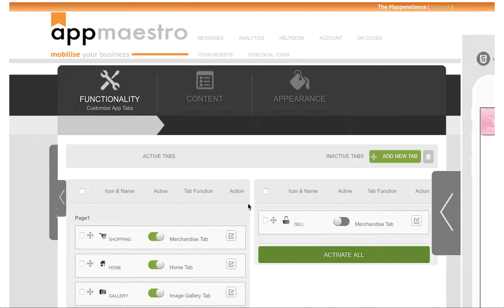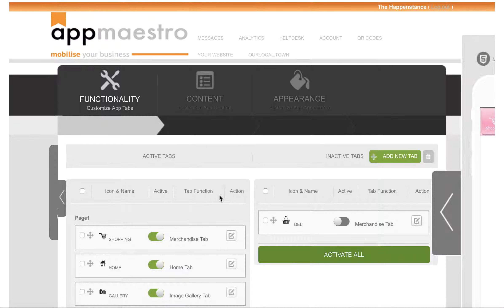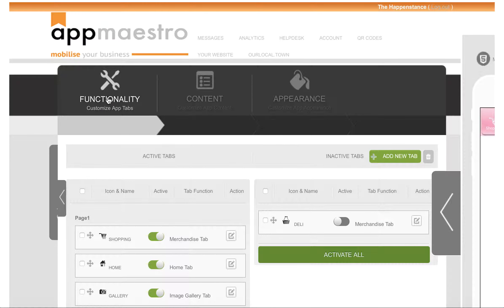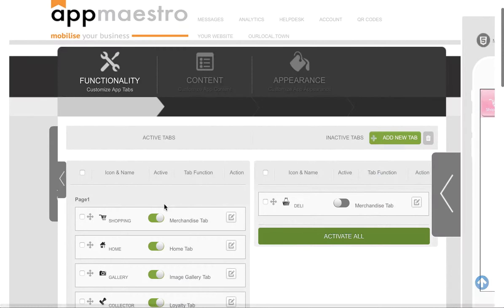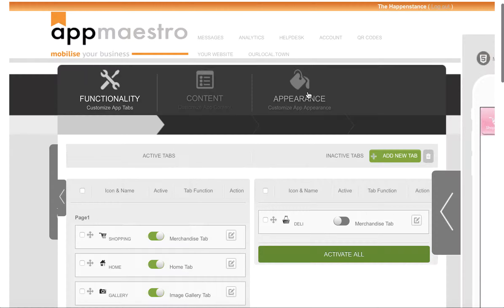What you'll see in front of you once you've logged in is this layout screen. And for the purpose of this video we're going to focus on this black portion at the top here, which effectively is three big tabs: Functionality, which is the page we're in now, Content, and Appearance.